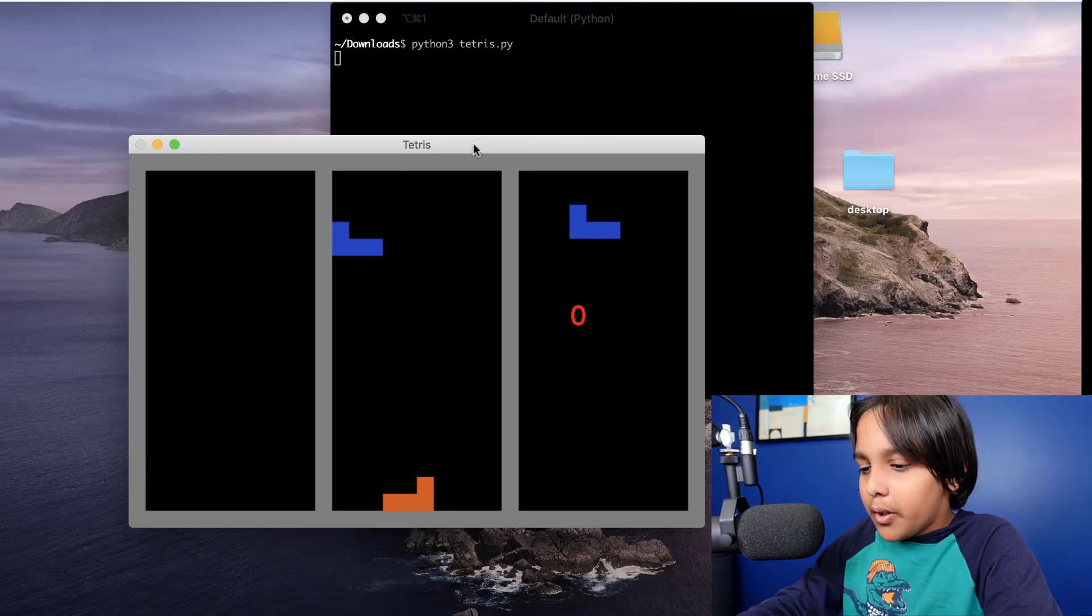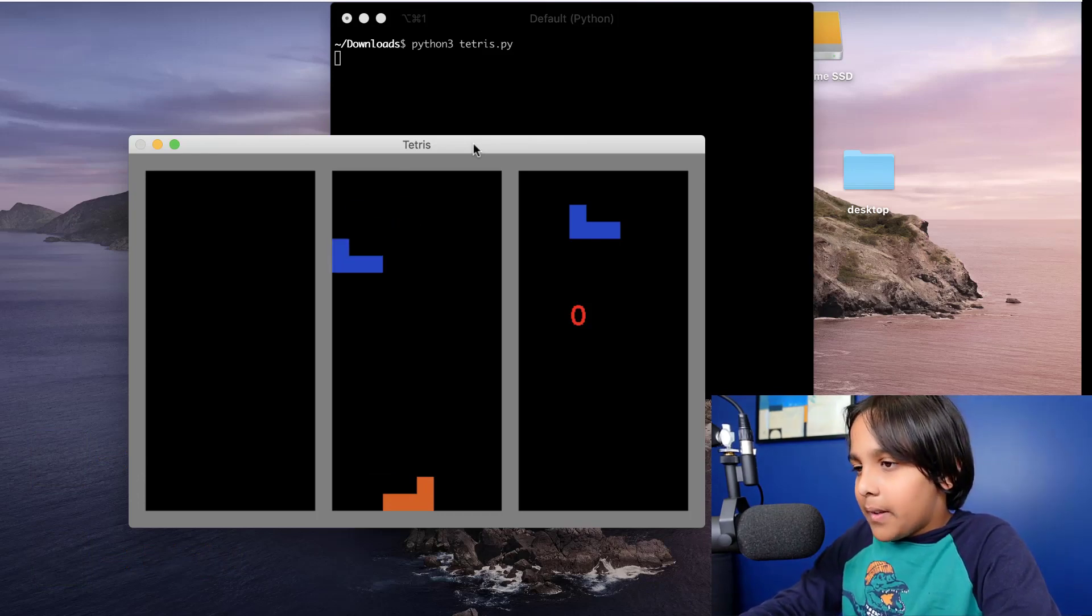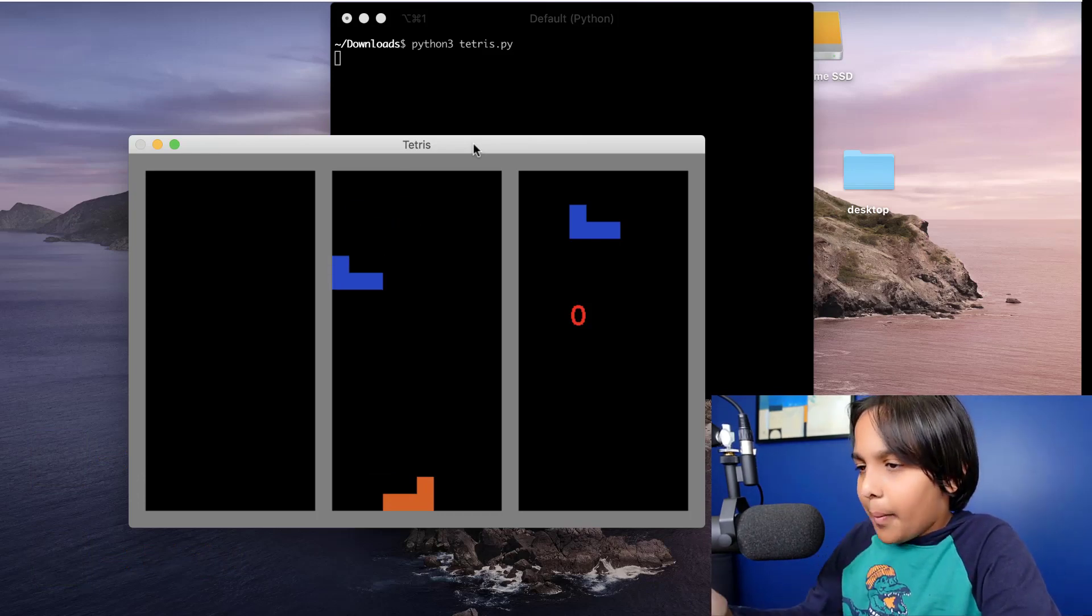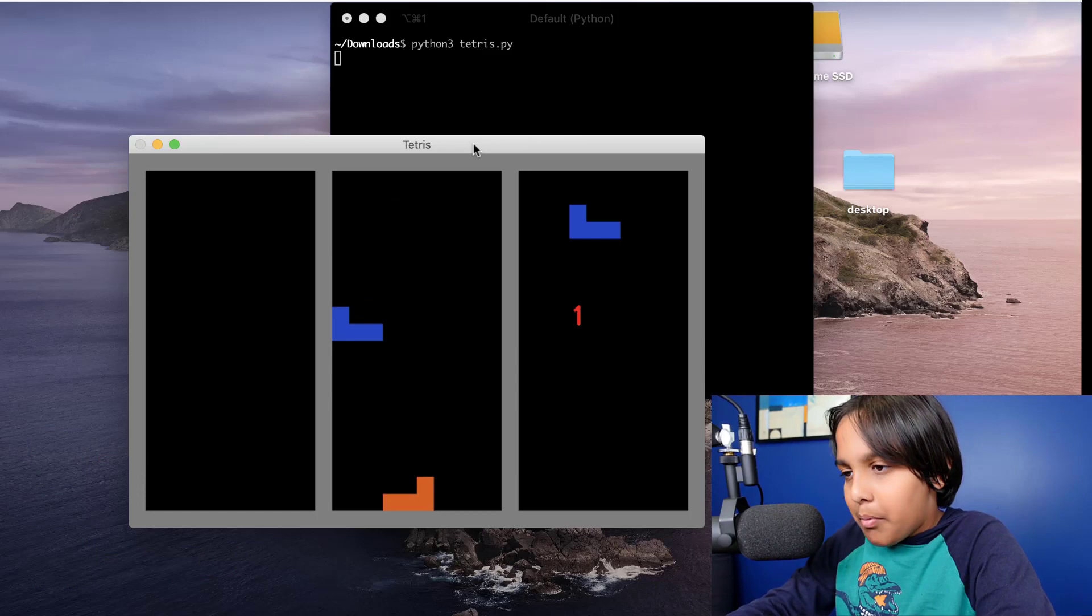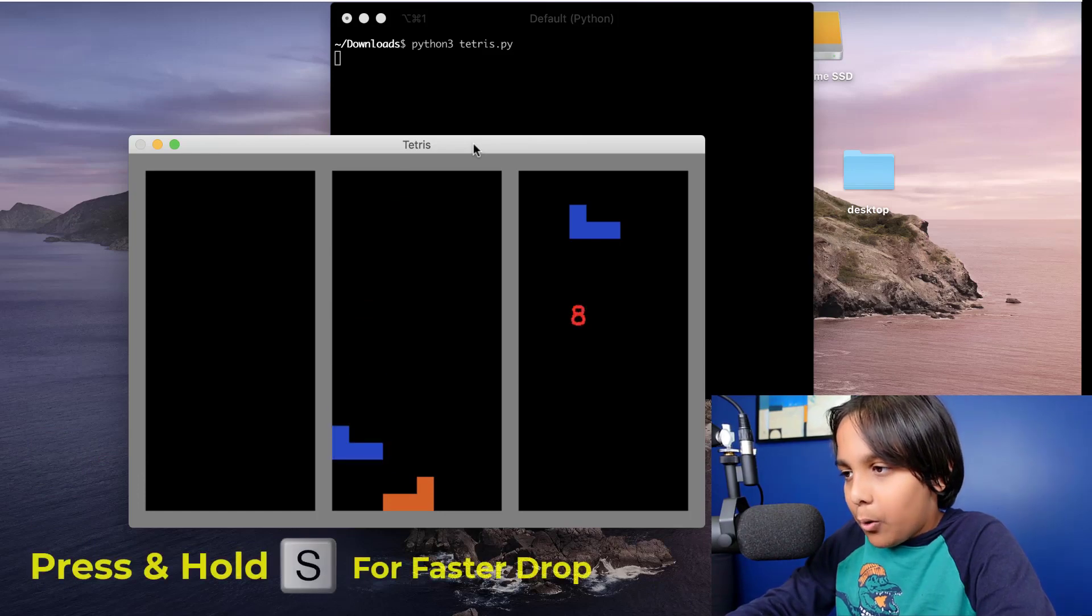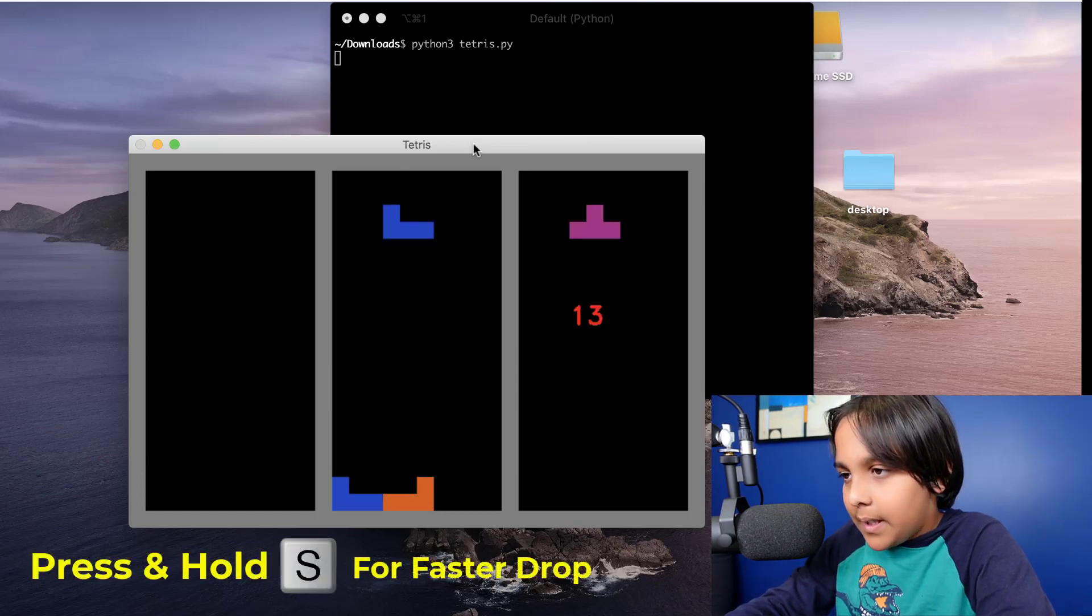We can also make the dropping process a little faster by pressing and holding the S key.